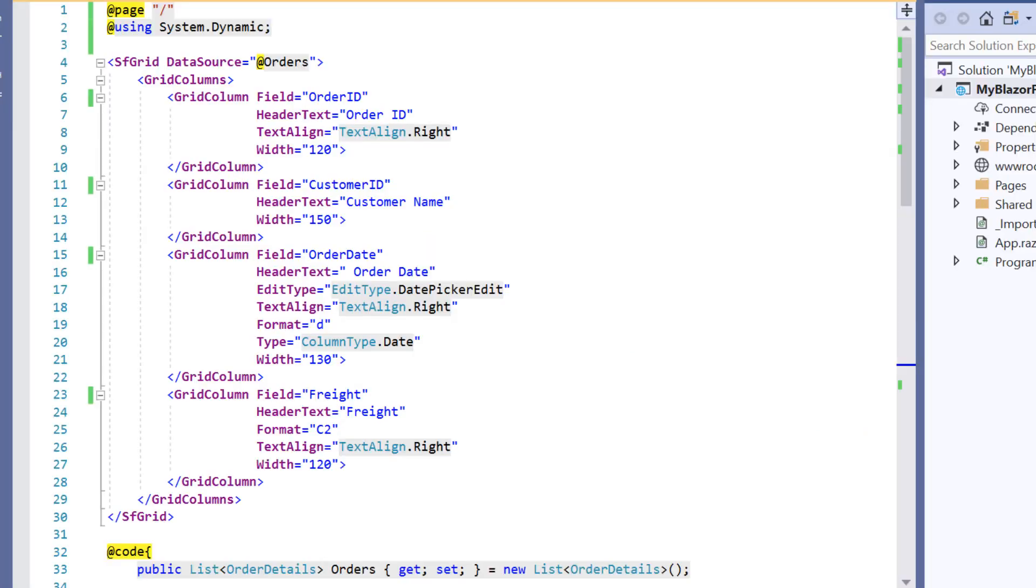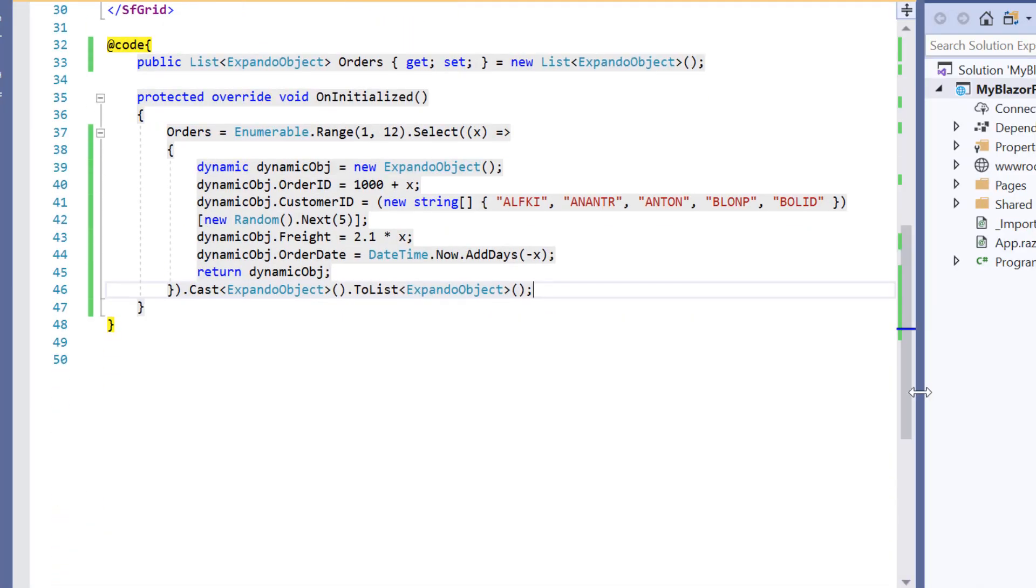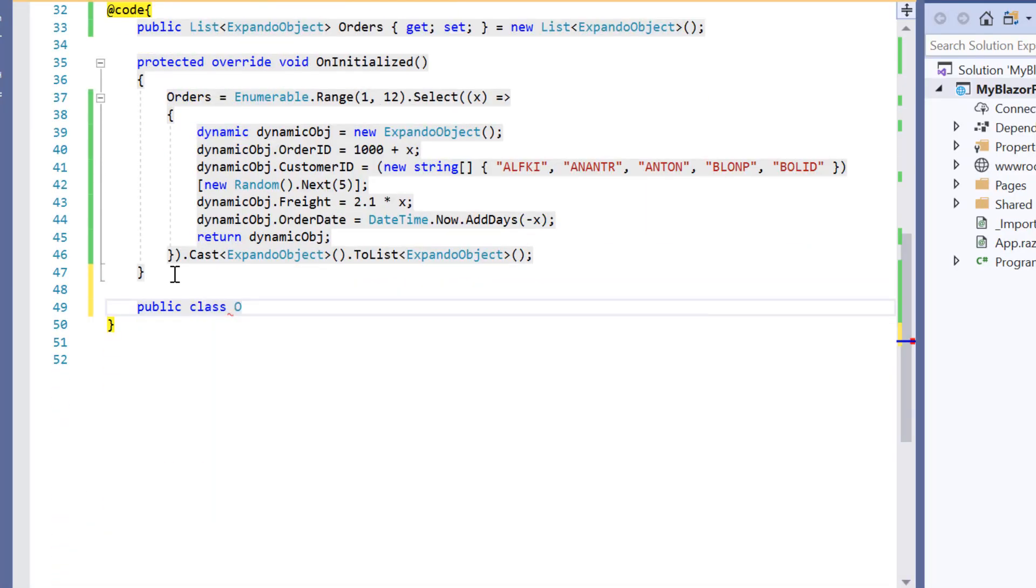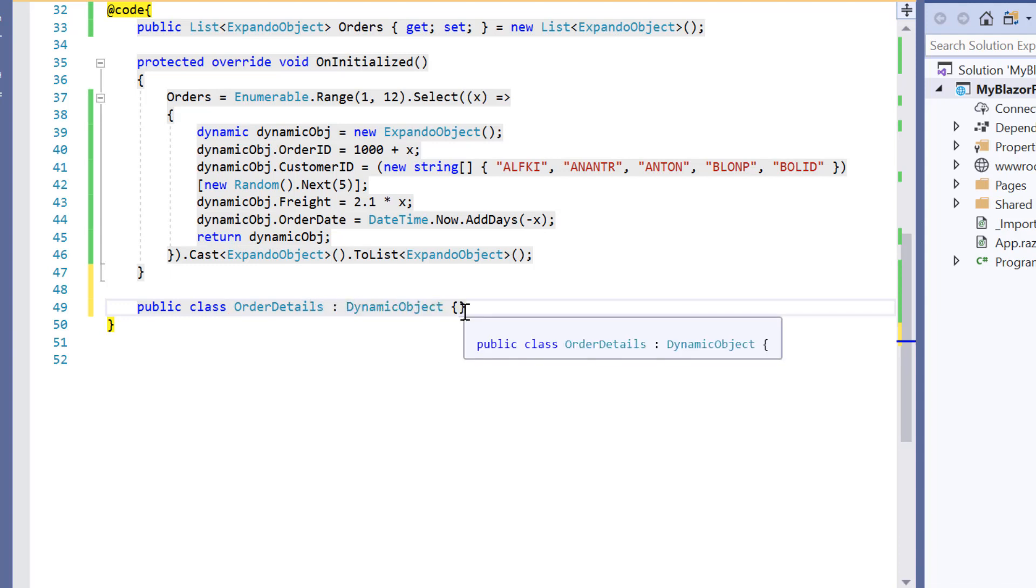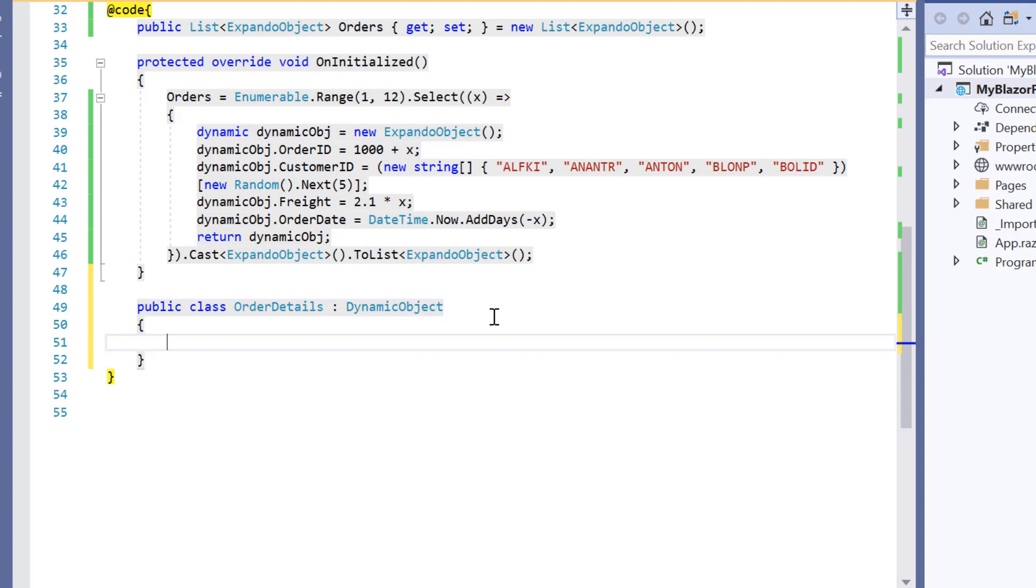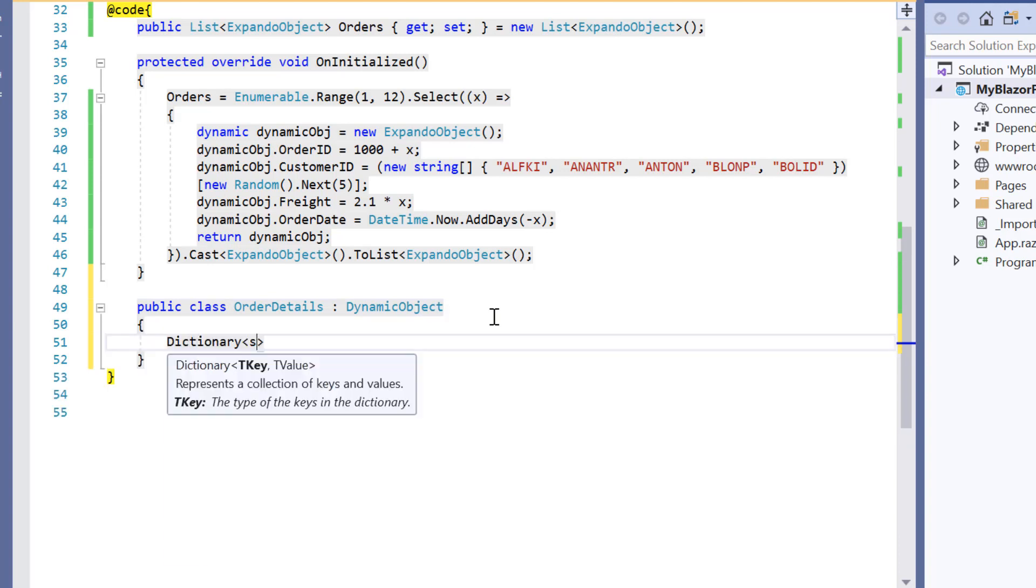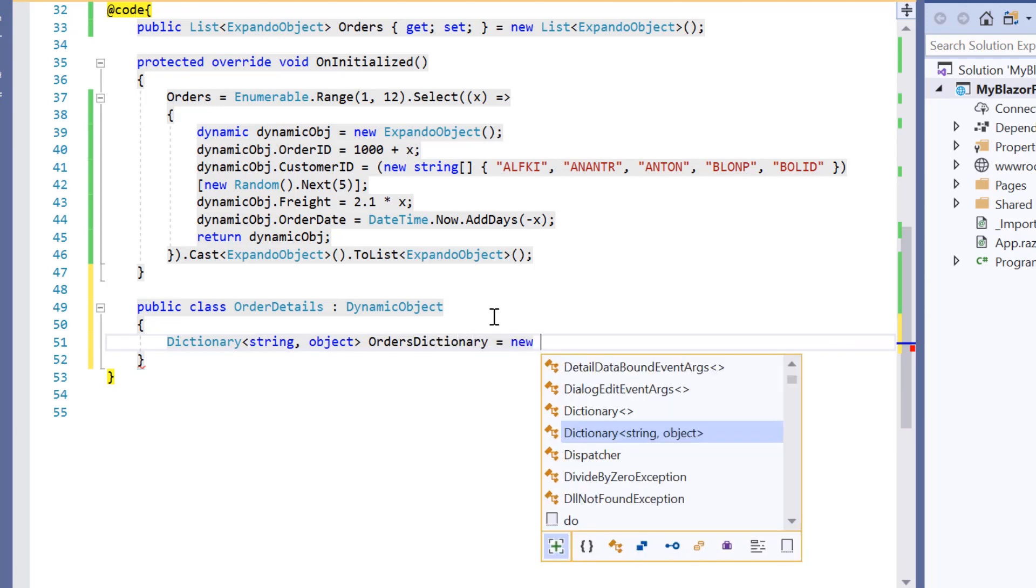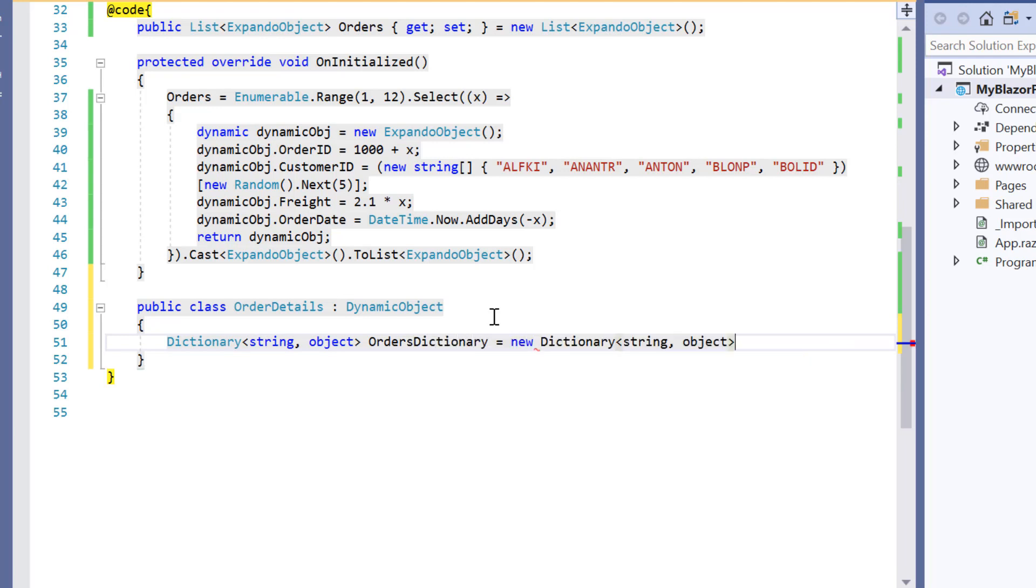So as a first step, let me define a class order details and inherit the base class dynamic object. Then within this order details class, I'll define a variable orders dictionary of type dictionary to store key pair value of the dynamic properties.